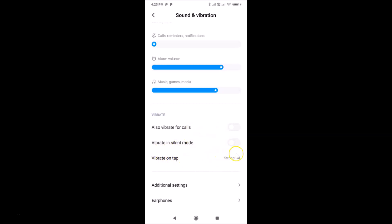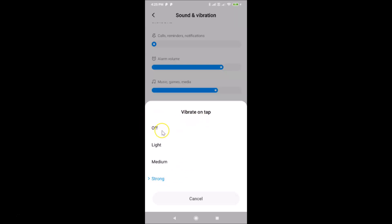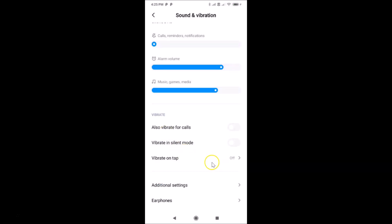The third option is 'Vibrate on Tap.' Currently I have the 'Strong' option selected. Tap on 'Vibrate on Tap' and a screen opens with options: Off, Light, Medium, and Strong. Since Strong is currently selected, just tap 'Off' to turn it off. You can see it's now off.